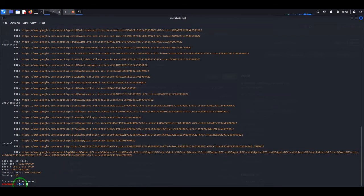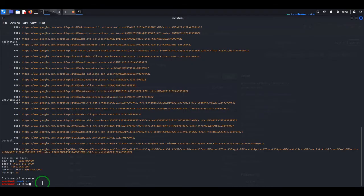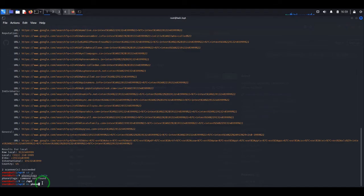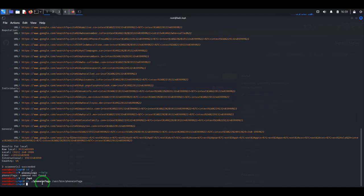Now, as you can see the program is installed in /opt, but if you exit this directory we will not be able to use it anymore — as you can see, command not found. In order to be able to use the program from whatever folder we want, we will have to move the binary to /usr/bin. So let's do that. First we go back into /opt, then we run the move command: mv ./phoneinfoga /usr/bin/phoneinfoga.